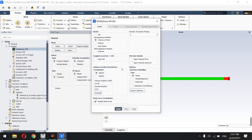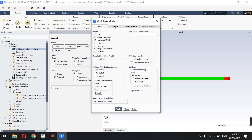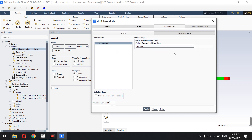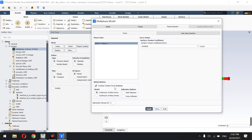I'm not going to activate level set and interfacial anti-diffusion — you can activate those yourself for higher accuracy. I apply the settings. The primary phase is water and the secondary phase is air. In Phase Interactions I set the surface tension to 0.072 N/m for water and air, with a continuous surface force model.